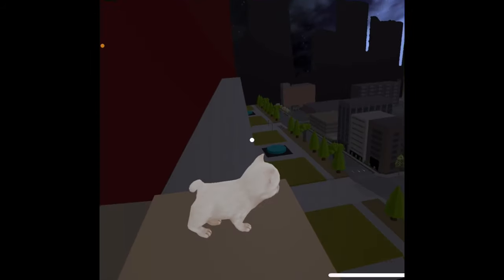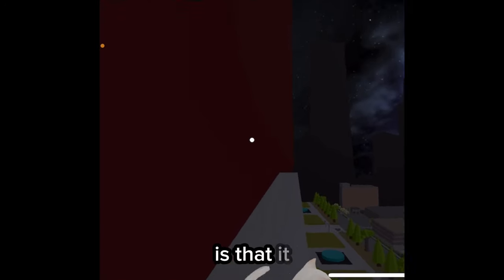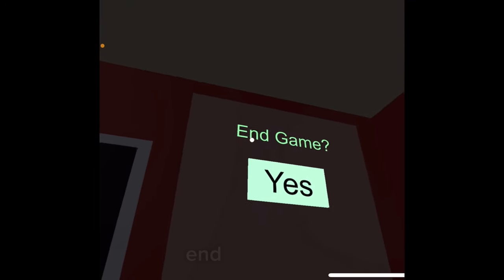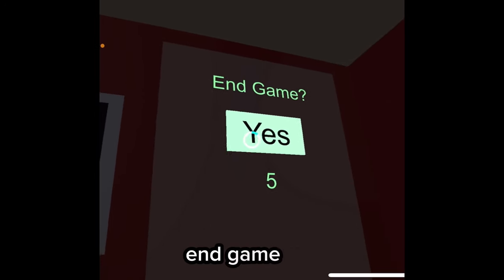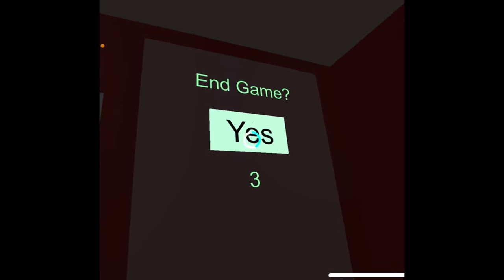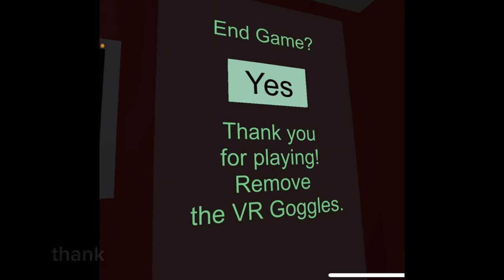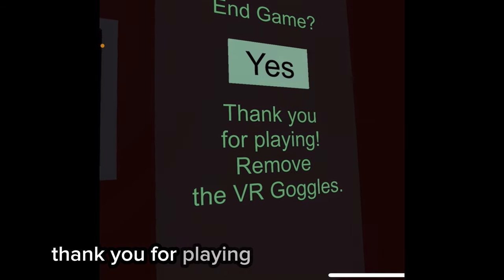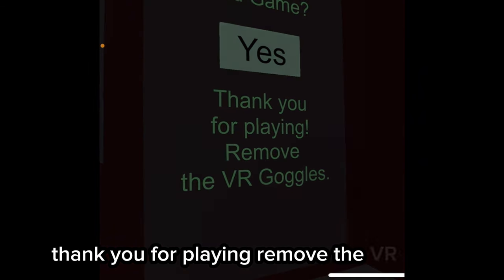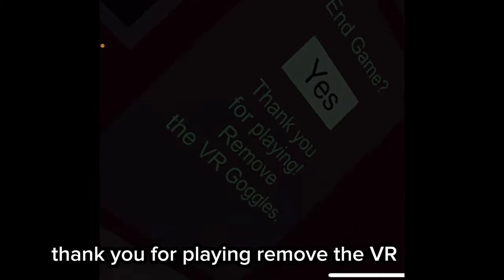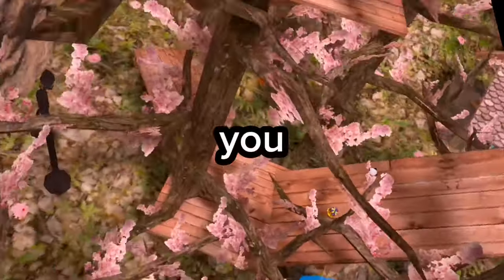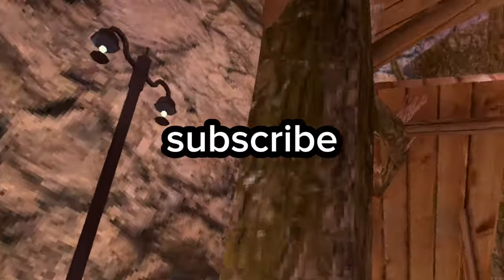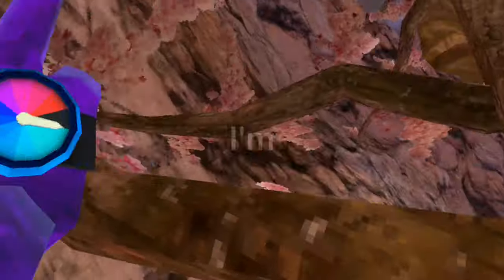Okay, you can look around. Is that it? End game, yes. Thank you for playing. Remove the VR. It's there. Yay! We did it. Thank you so much for watching. Make sure to like and subscribe if you enjoyed. I'm out.